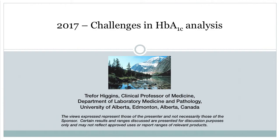Welcome. My name is Trevor Higgins. I'm the Director of Clinical Biochemistry at a large community laboratory in Edmonton, Alberta, Canada. I'm also Clinical Professor of Medicine in the Department of Laboratory Medicine and Pathology at the University of Alberta.